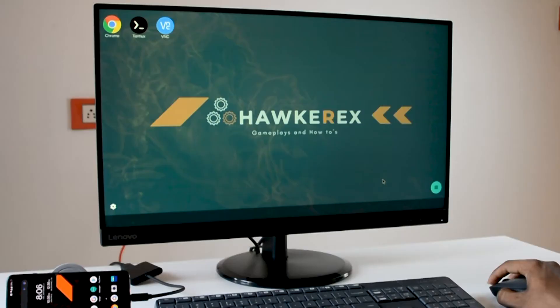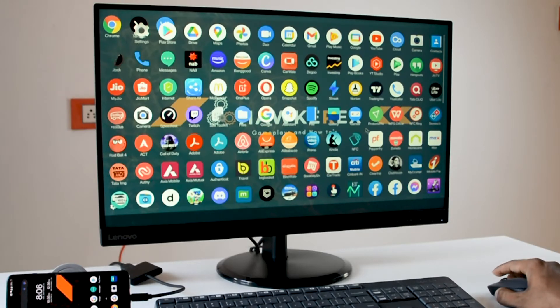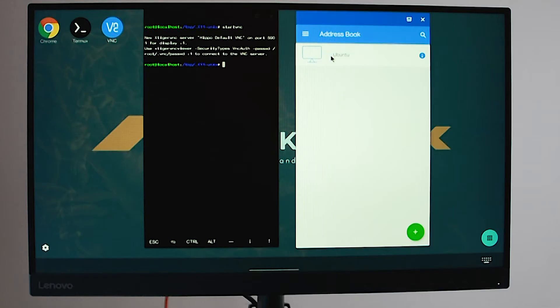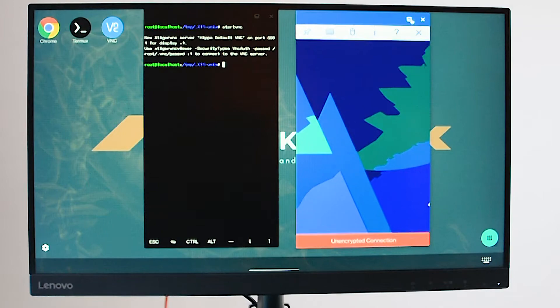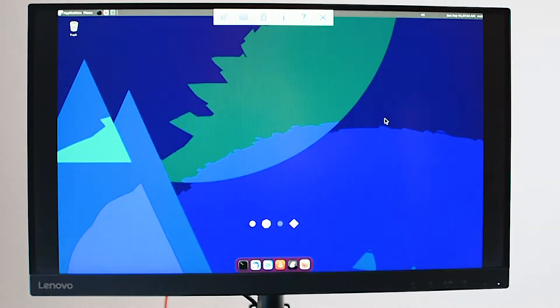Hello viewers, Ramesh here from HawkRacks. Today let's set up a mobile desktop which can be portable and you can plug and play anywhere.